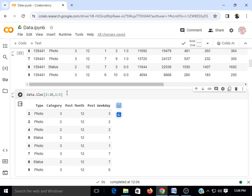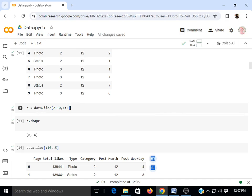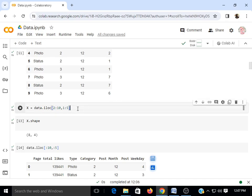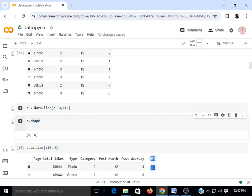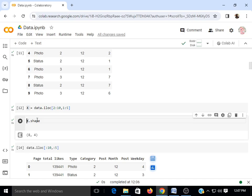If I want rows 2 to 9 and only the first to fourth column, I give the range 2:10 for rows and 0:4 for columns. This displays rows 2 to 9 and columns 1 through 4 — type is the first column as you can see. I'm storing that result in variable x. When I print x.shape, it shows 8 rows and 4 columns, so the shape of my new data frame is 8 by 4.